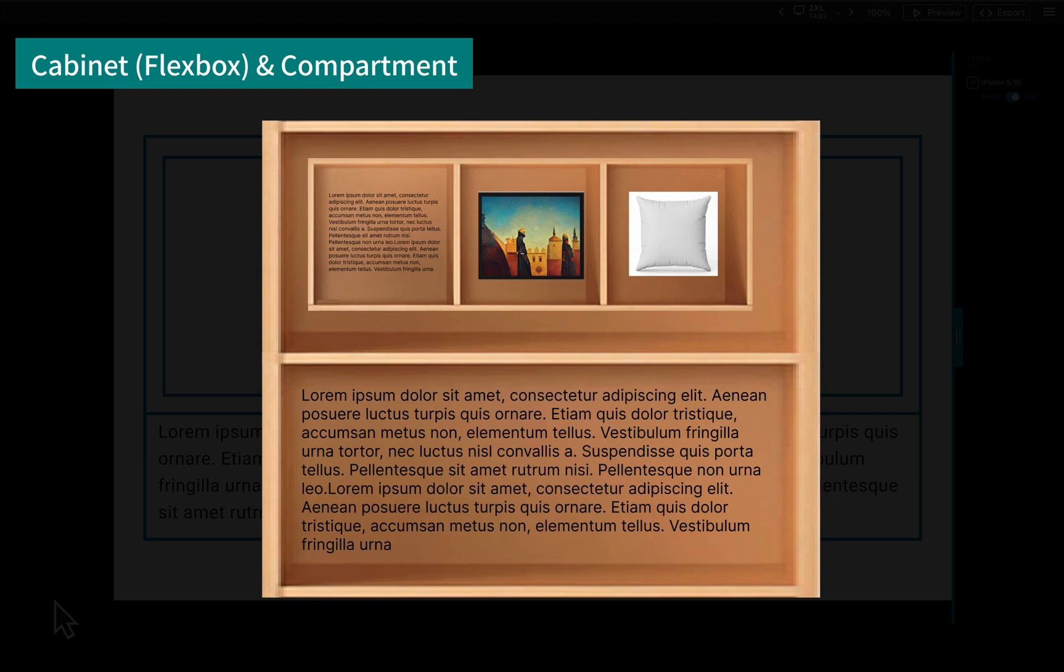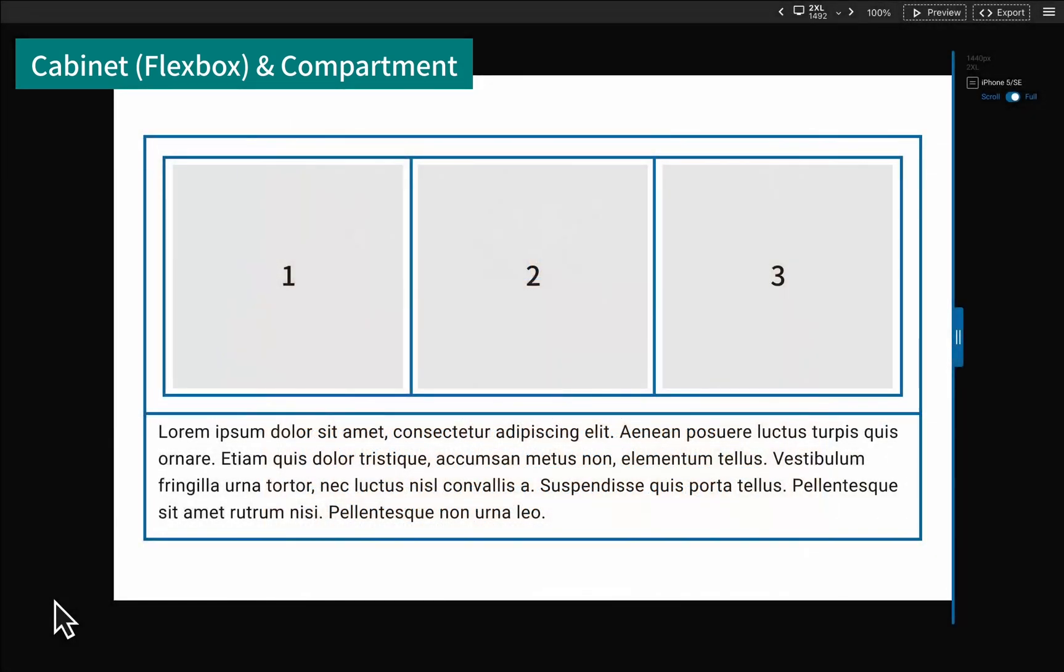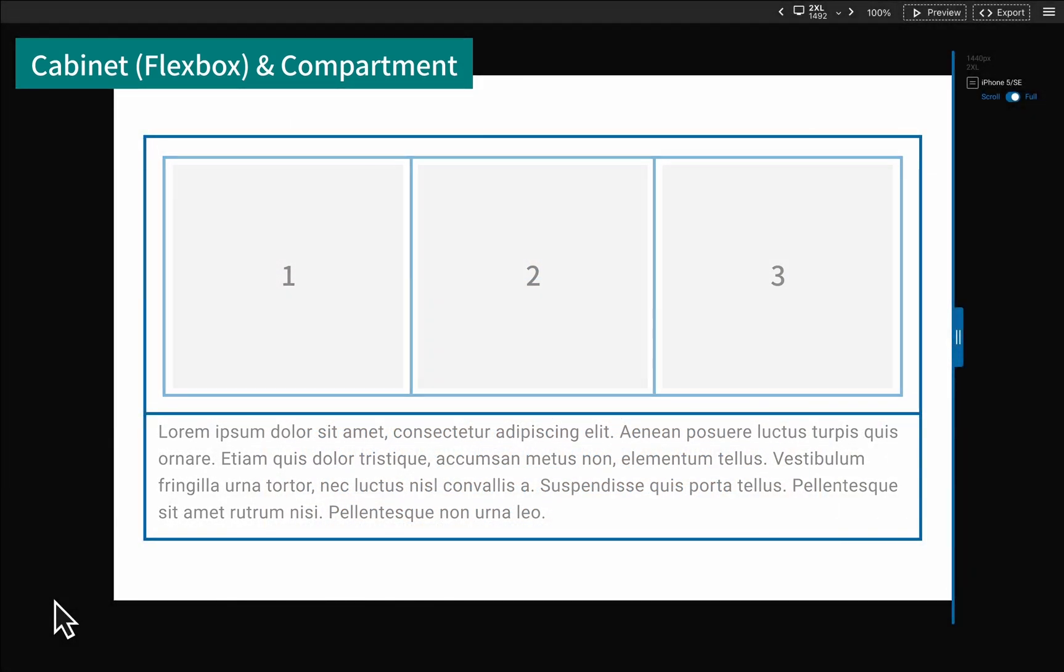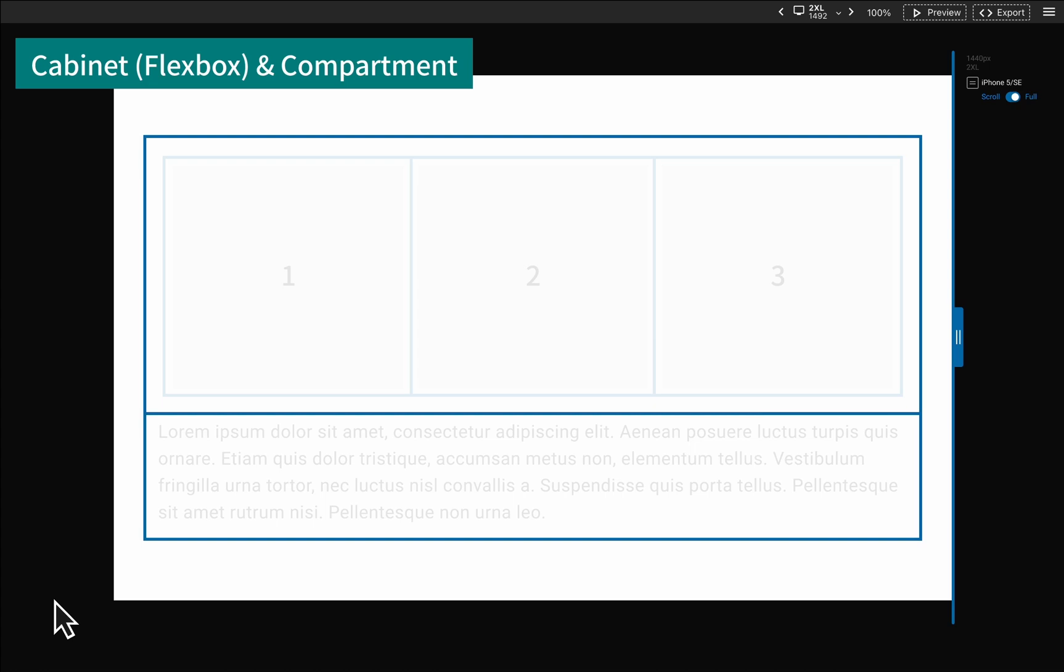For this design, for example, we can see it as a cabinet with two layers. In the upper layer, there are several compartments.